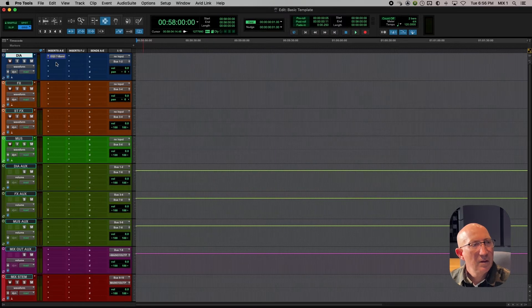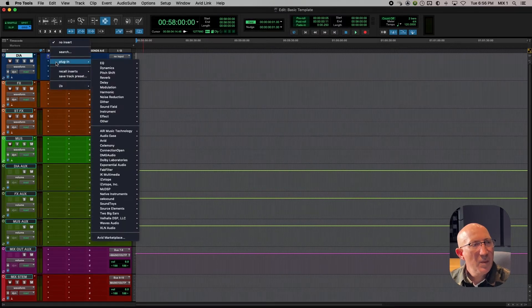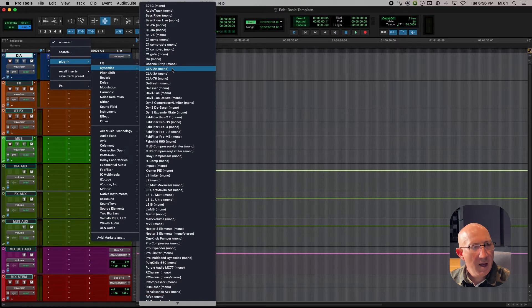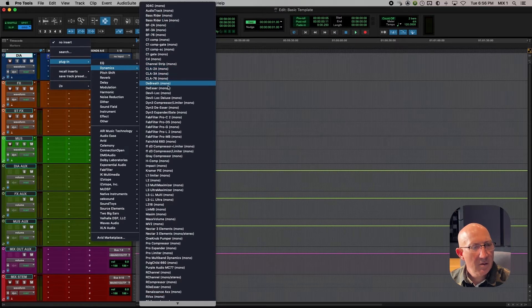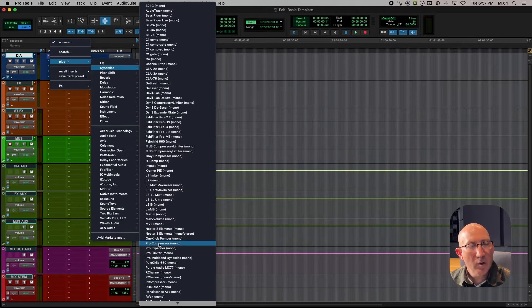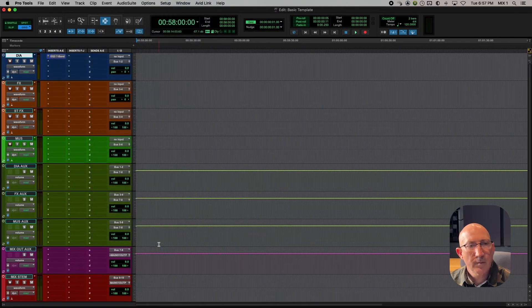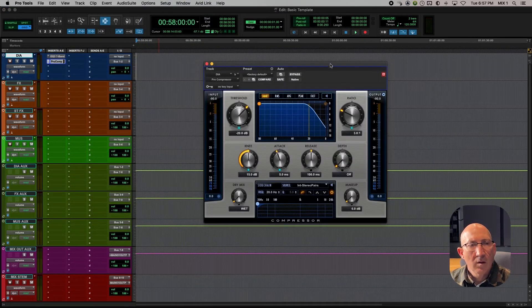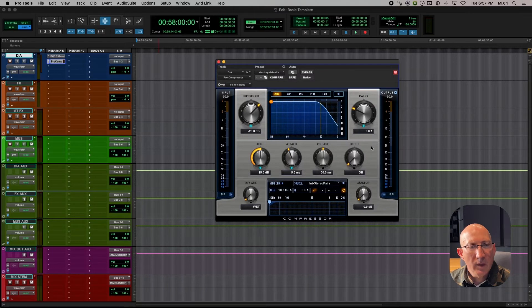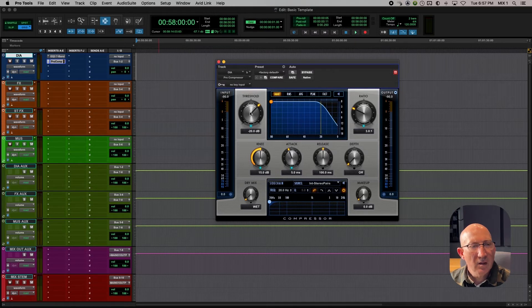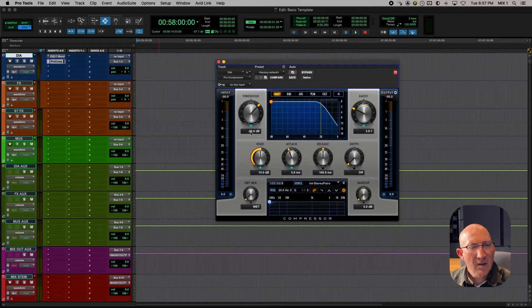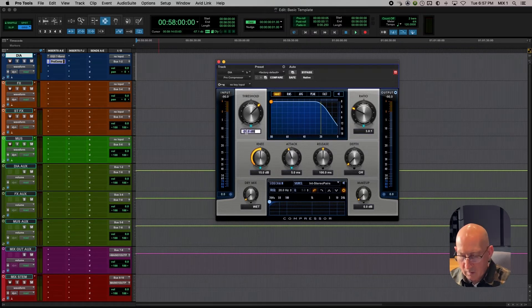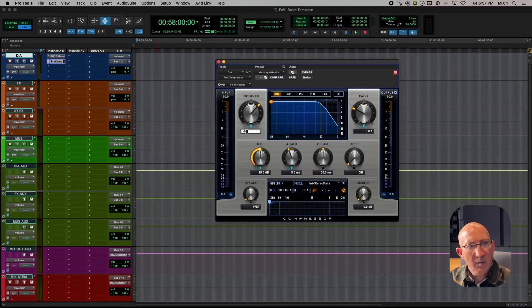The next thing I like on the dialogue track is a basic compressor. So we'll go plug-in, dynamics, and again using a standard Pro Tools plug-in, we'll go to Pro Compressor. This default setting is good for what we need, but I found I do need to change the threshold to make it a little more sensitive. So let's go here and set this for minus 16 dB instead of minus 20.